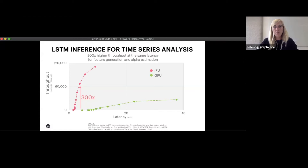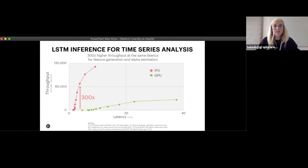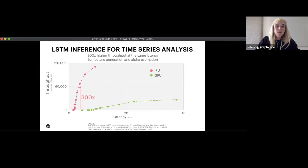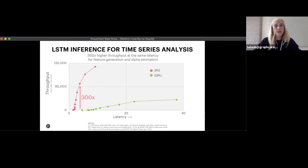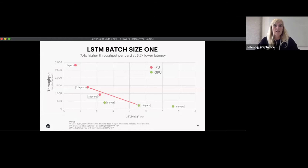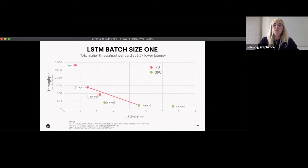Looking at the LSTM inference benchmark for time series analysis: on the x-axis is latency. At the lowest latency for GPU — the furthest left of the green dots — we're able to run a model at a batch size that delivers 300x higher throughput at that same lowest latency. And if you care about batch size one, we get over 7x higher throughput on an IPU card at nearly four times lower latency.